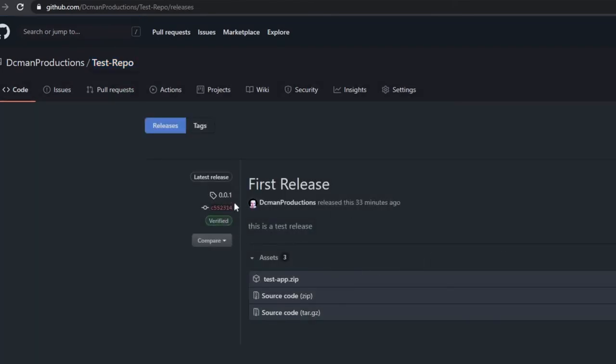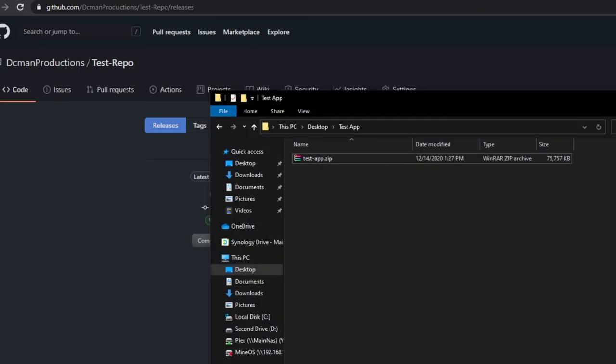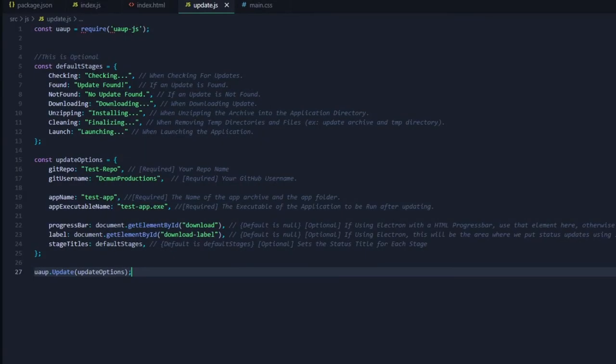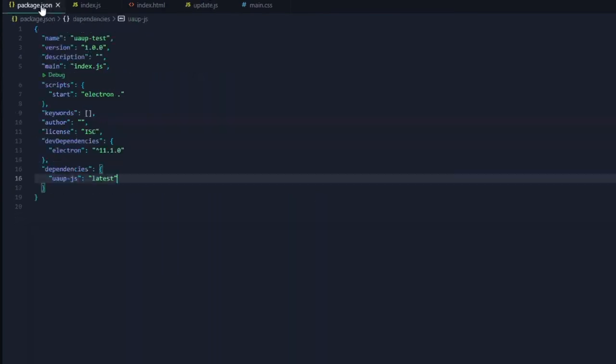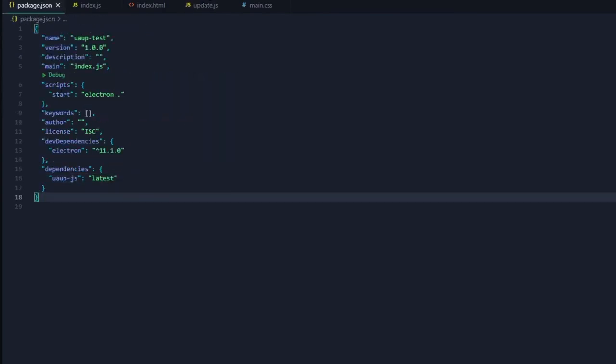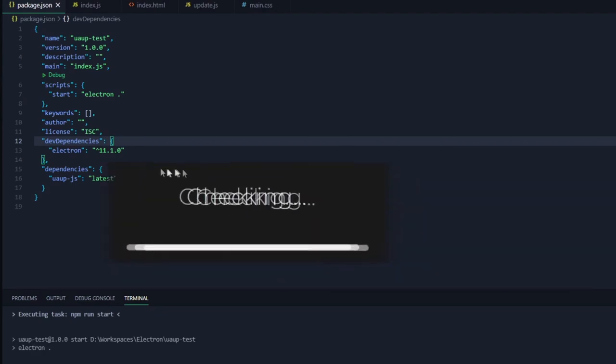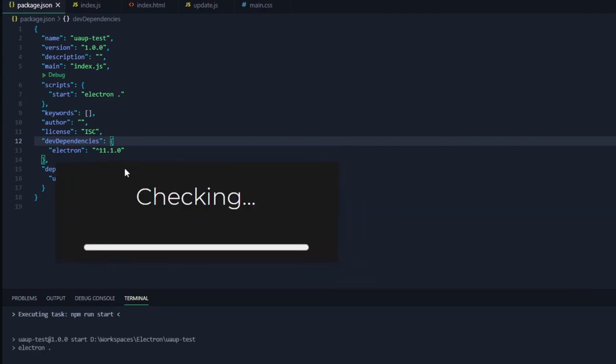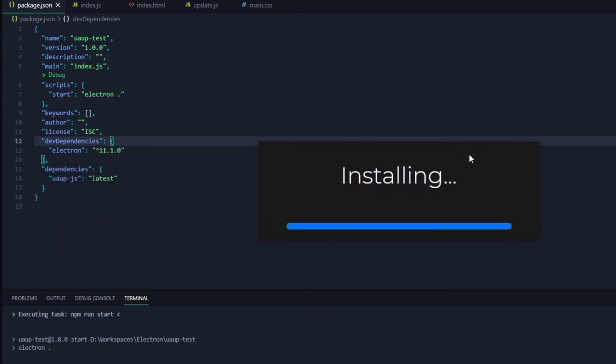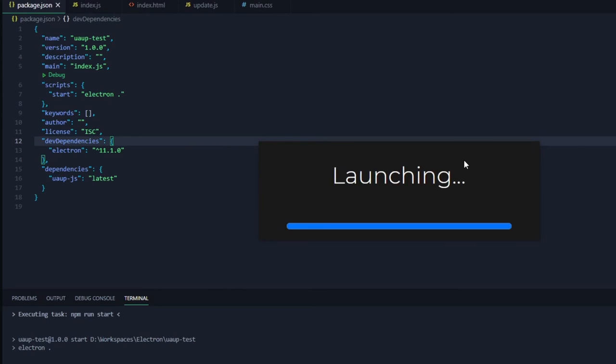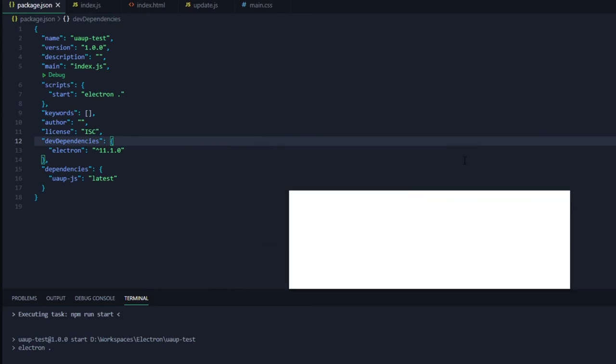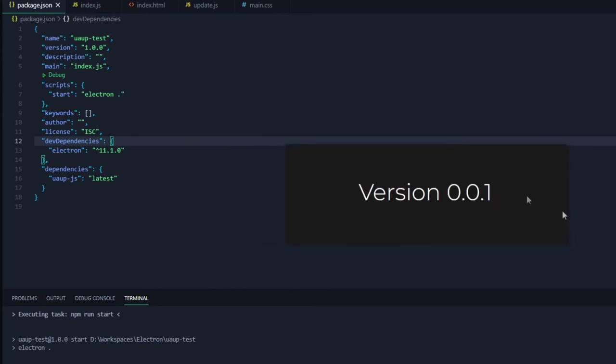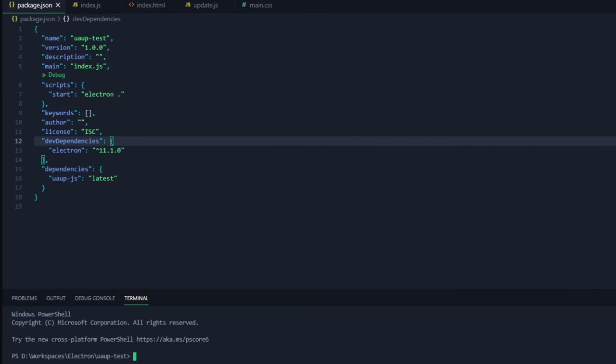In the test repo you can see I've already created an update. Now we will just run the updater. As you can see it has found an update. It's downloading it and it will install it to the app data folder. There is our application from GitHub, version 0.0.1.